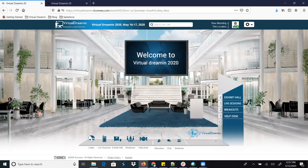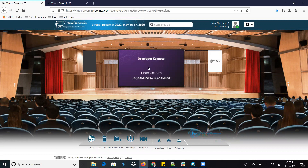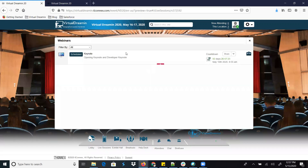If you want to come to the home page, click on the Lobby. If you want to attend any session, click on Live Session. Here the banner will keep rotating and new sessions will be visible. You just need to click here and it will show you which sessions are scheduled and coming up.